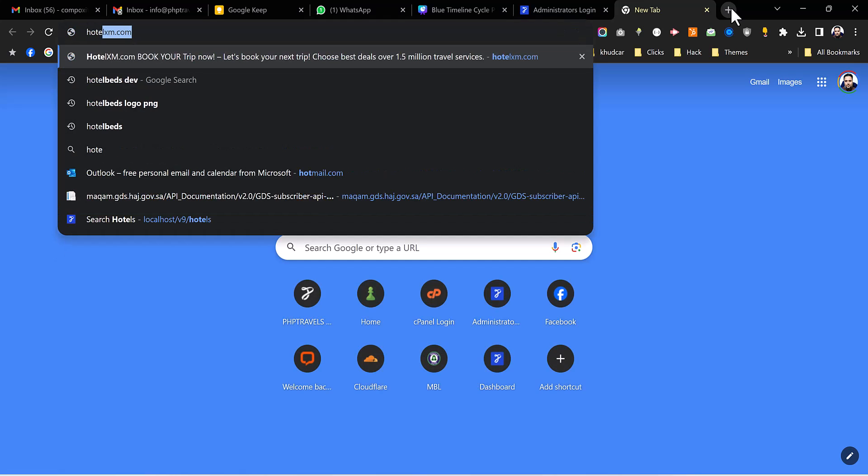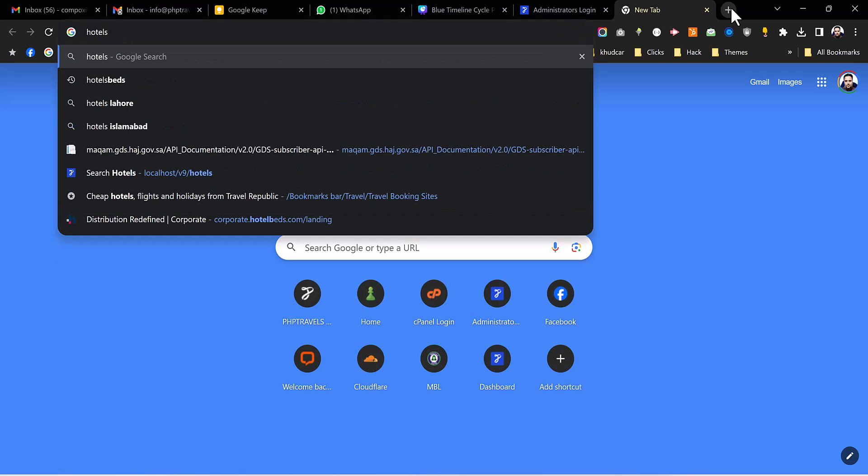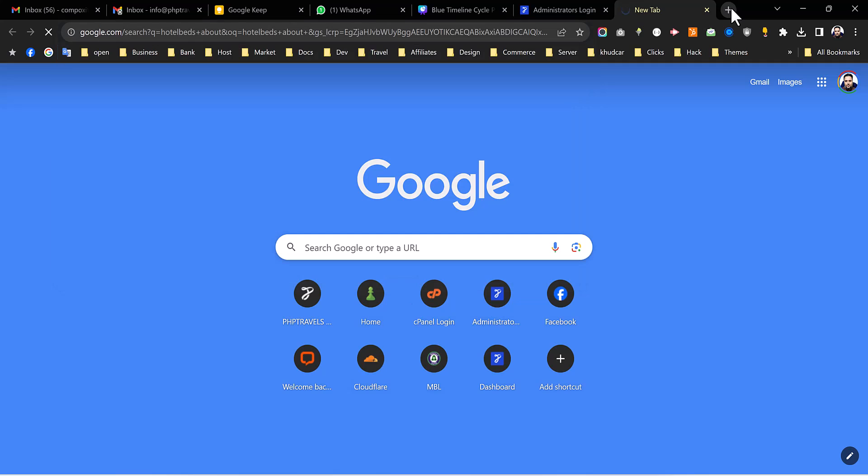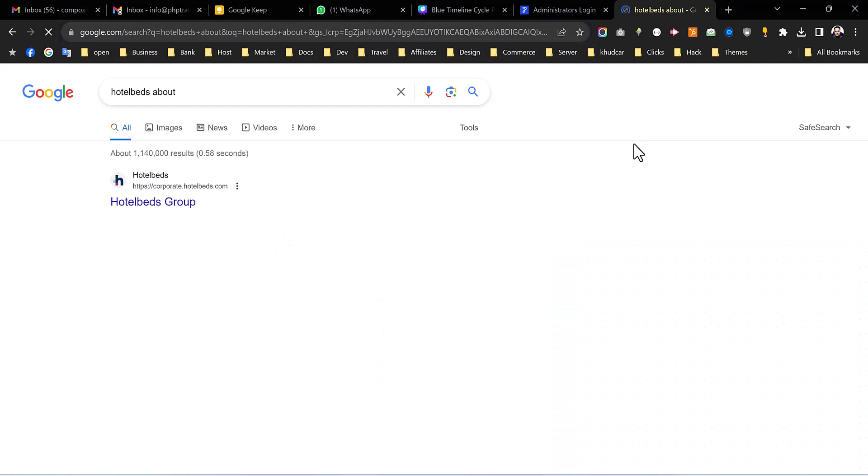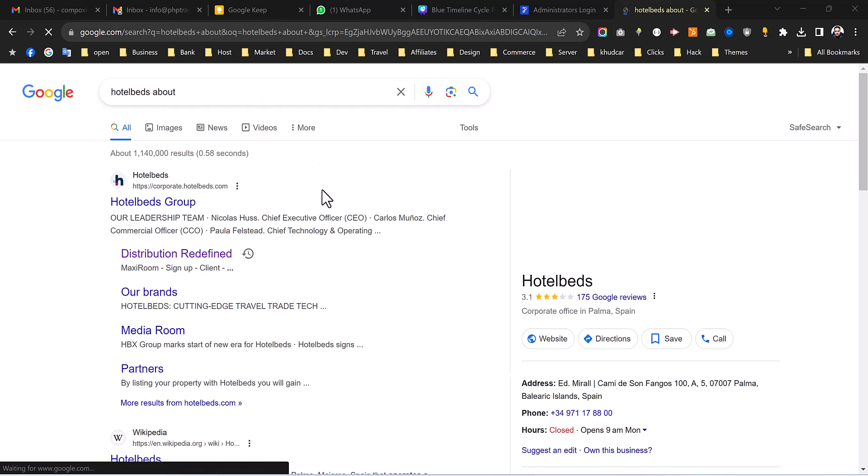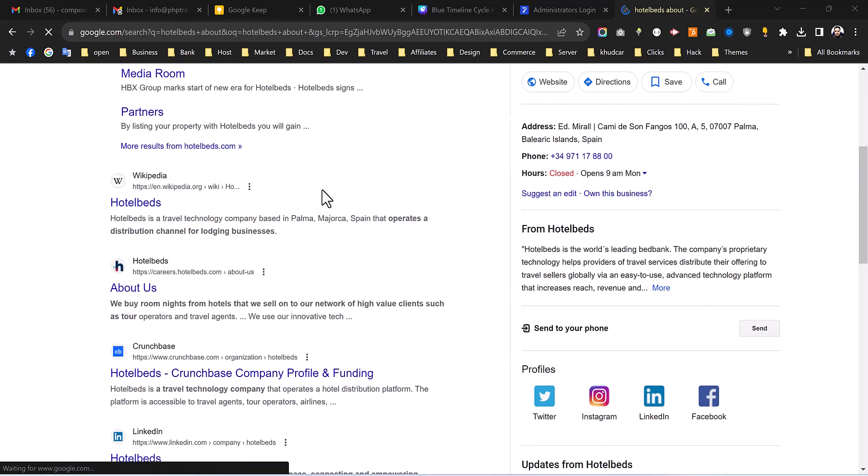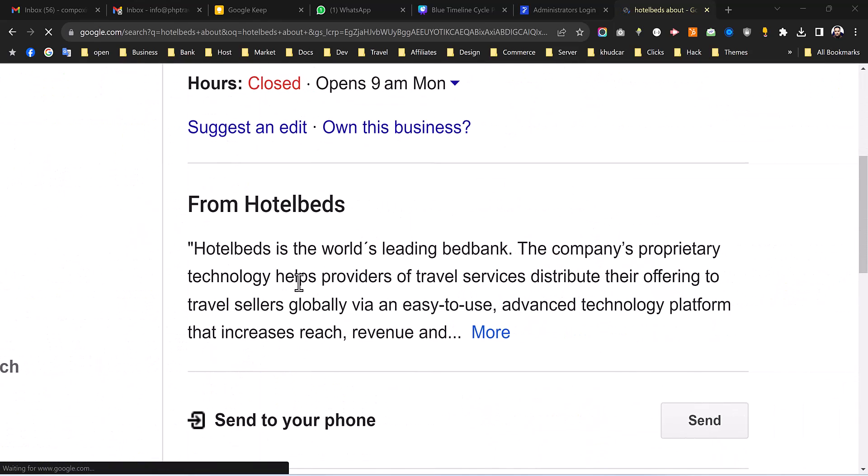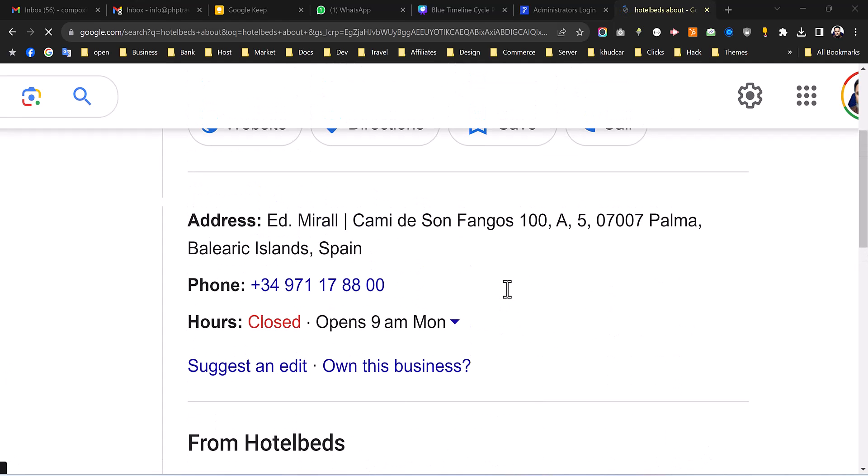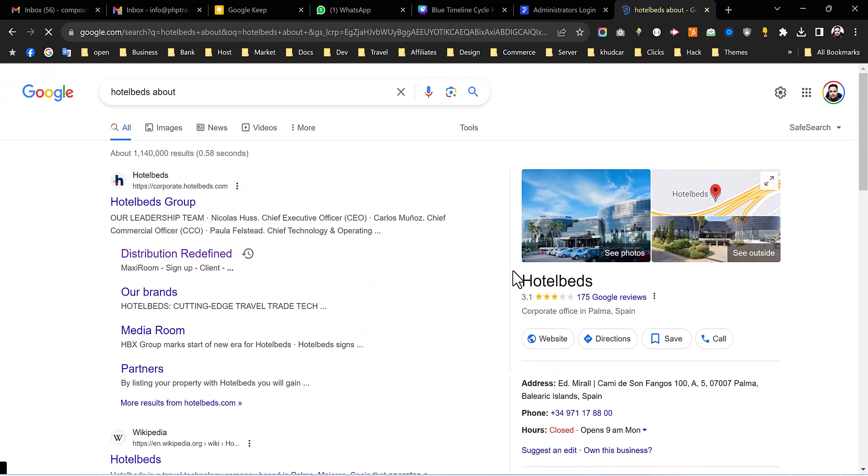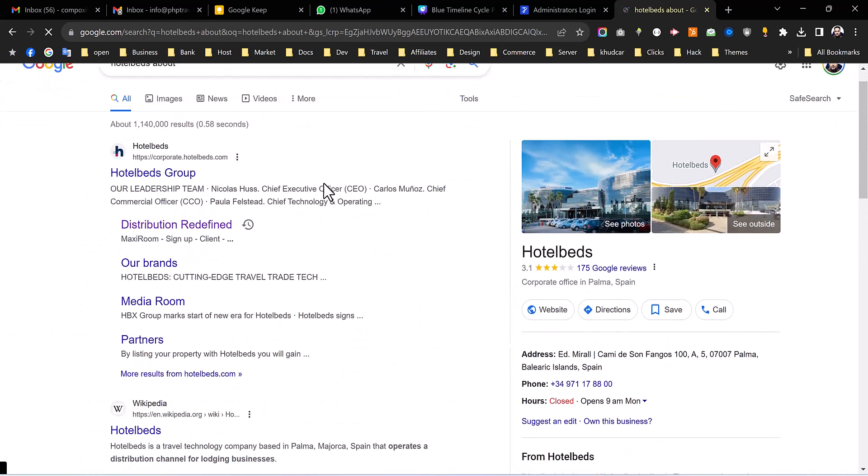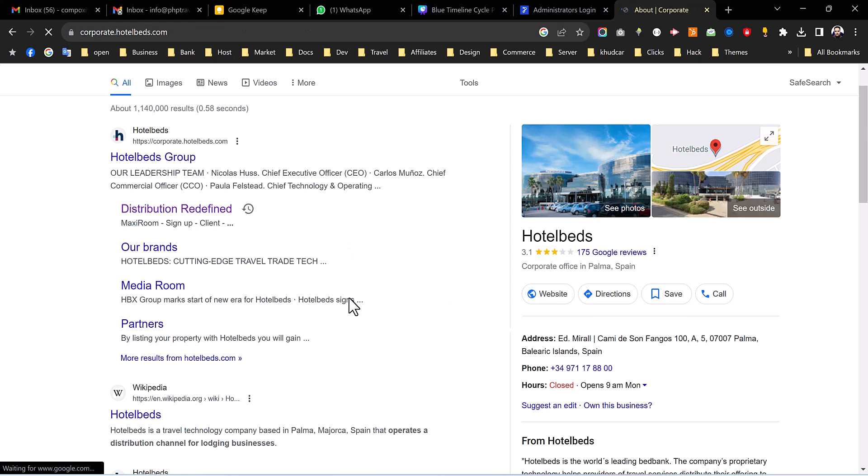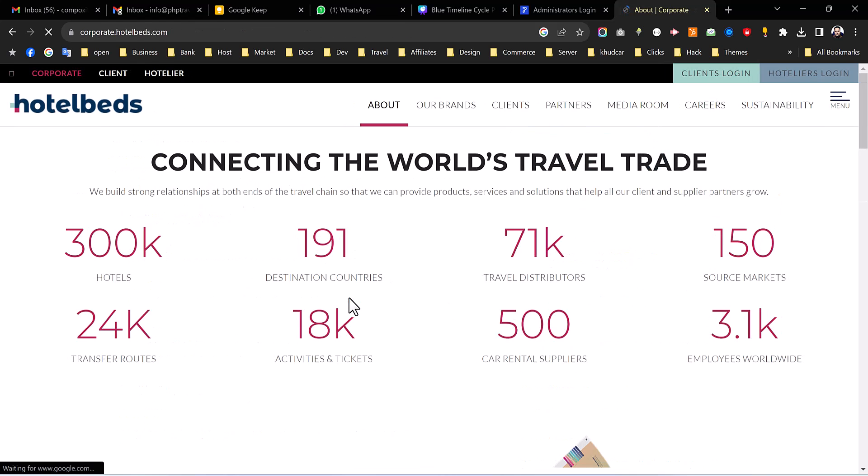So let's jump in to sign up to HotelBeds. So first of all you can check what about HotelBeds so we can get some information. Maybe you can see over here HotelBeds is the world's leading bed bank and the company's proprietary technology has provided travel services. You can read more about them. They are normally located in Spain, their headquarters, and this is a hotels and beds and rooms providing company.